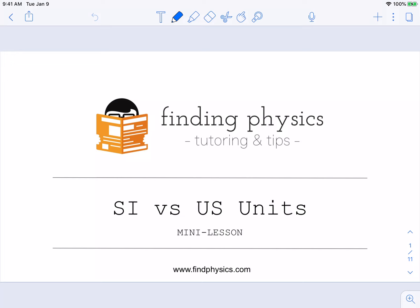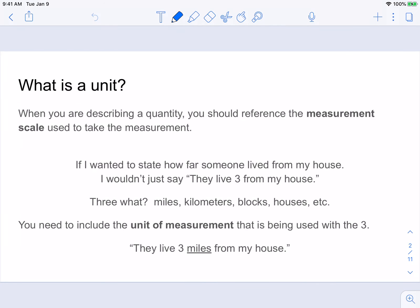Let's get started by defining what a unit is. Whenever you have to describe a measurement or a quantity, you need to let the reader know — and record for yourself — what measurement scale you're using. For example, if I wanted to say how far somebody lived from my house, I wouldn't just say 'they live three from my house.' Three what? Three miles, three kilometers, three blocks, three houses? Unless you know what measurement scale is being used, that number is useless.